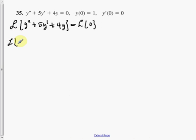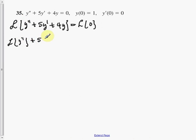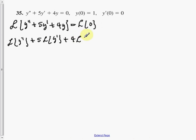Since the Laplace transform is linear, we can say the Laplace transform of the equation is equal to the same as the Laplace transform of the parts — the sum of those parts. So it's the Laplace transform of y double prime, plus five times the Laplace transform of y prime, plus four times the Laplace transform of y. And that's equal to zero.